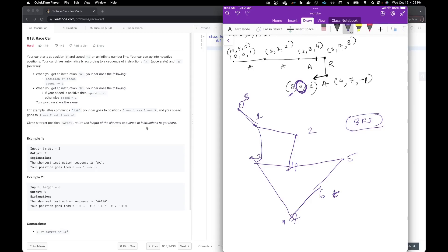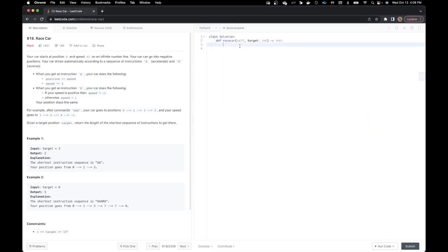Let's start by writing some code. Since we are doing a breadth first search, I need to have a queue. I'm going to create a queue using collections.deque. In my queue, I'm going to add a tuple of moves, position, and speed — similar to what we did. So I add moves=0, position=0, speed=1.